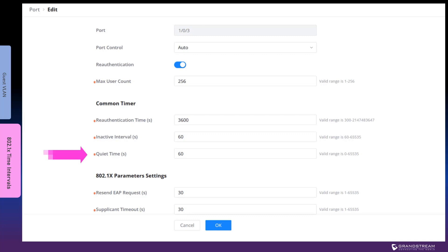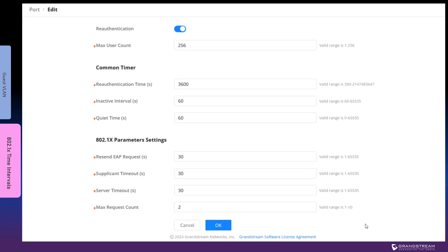The quiet timeout sets the number of seconds that the switch port silently waits following a failed authentication attempt by a connected device before it restarts the authentication process. While quiet timeout applies to failed authentication attempts, resend EAP request timeout defines the amount of time the switch waits for a response before sending another authentication request to the connected device. In other words, resend EAP request timeout applies to connected devices that are not responsive.